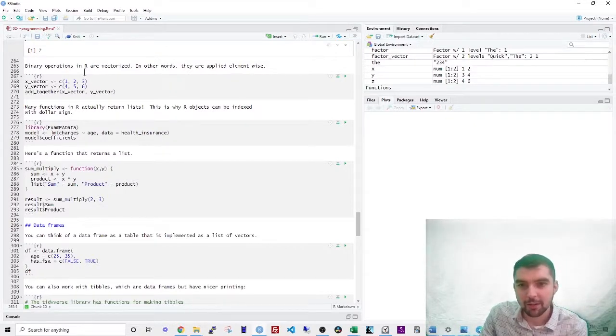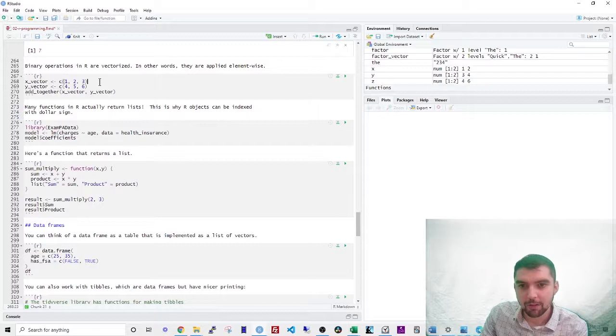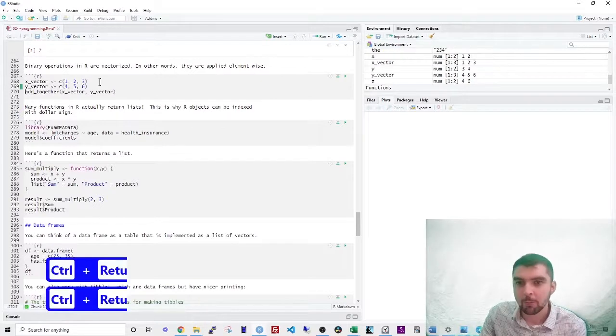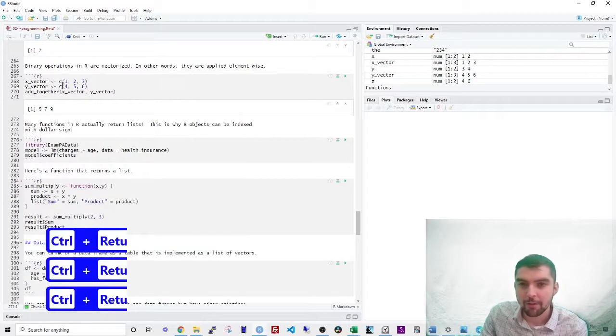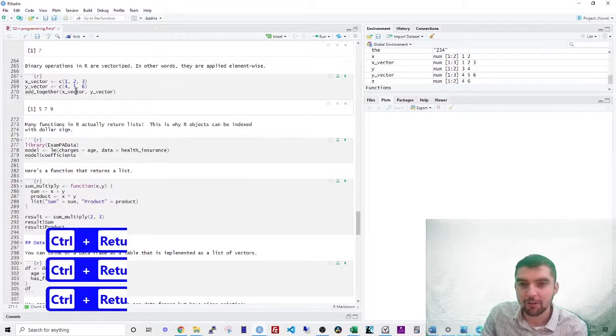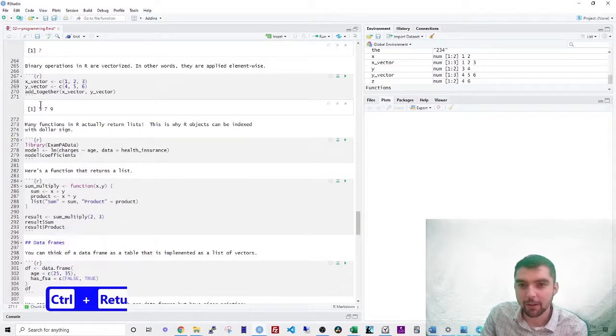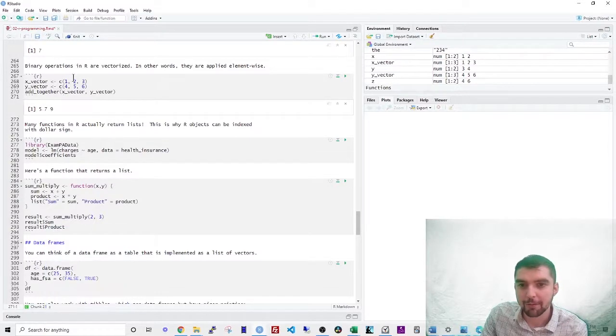So let's say that I had two vectors, X, which is one, two, three, Y, which is four, five, six. If you add together these two vectors, you get one plus four, which is five, two plus five, seven. So many functions in R actually return lists.